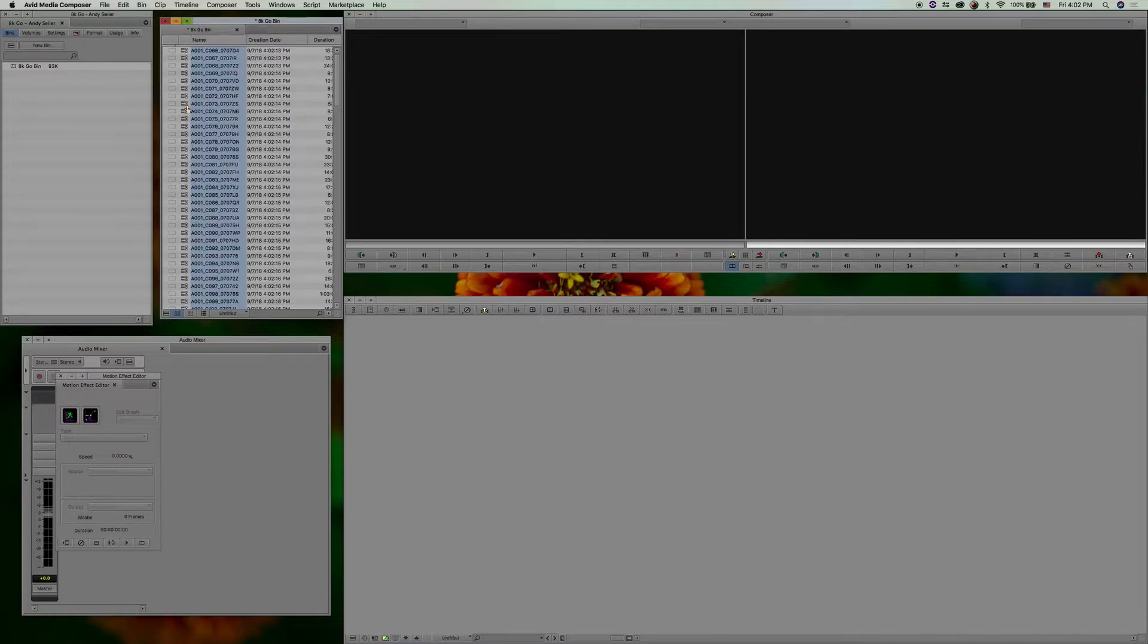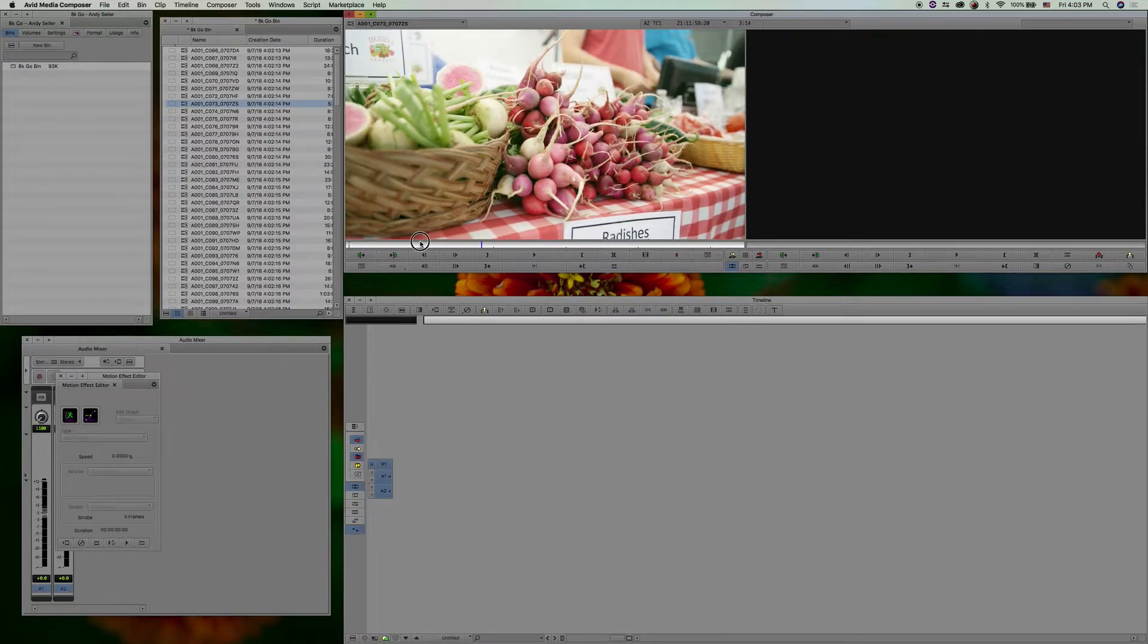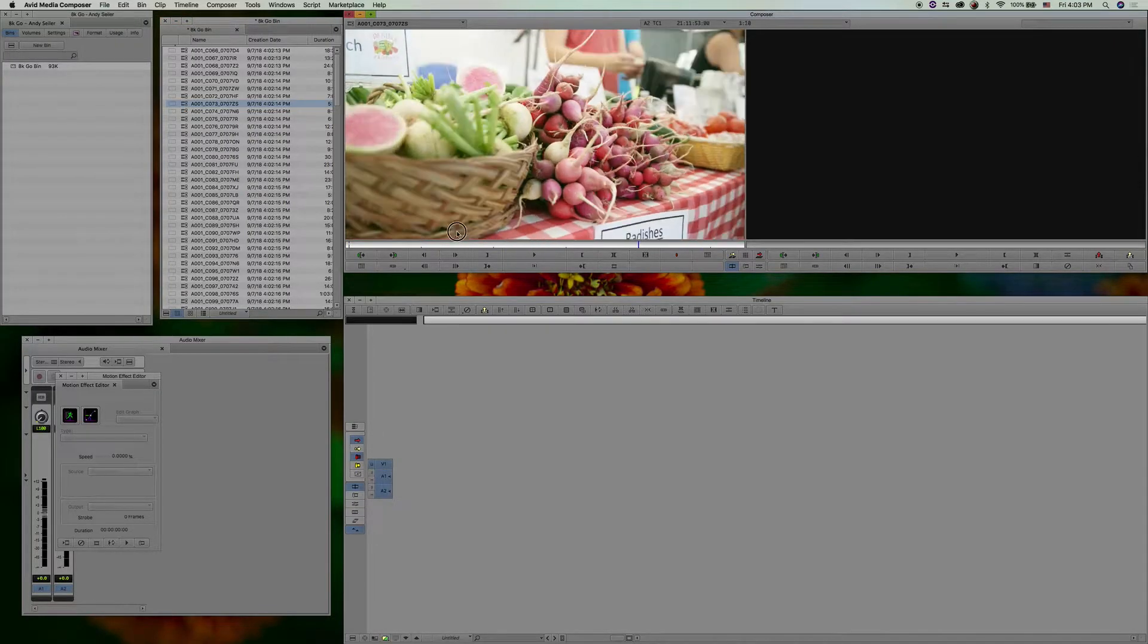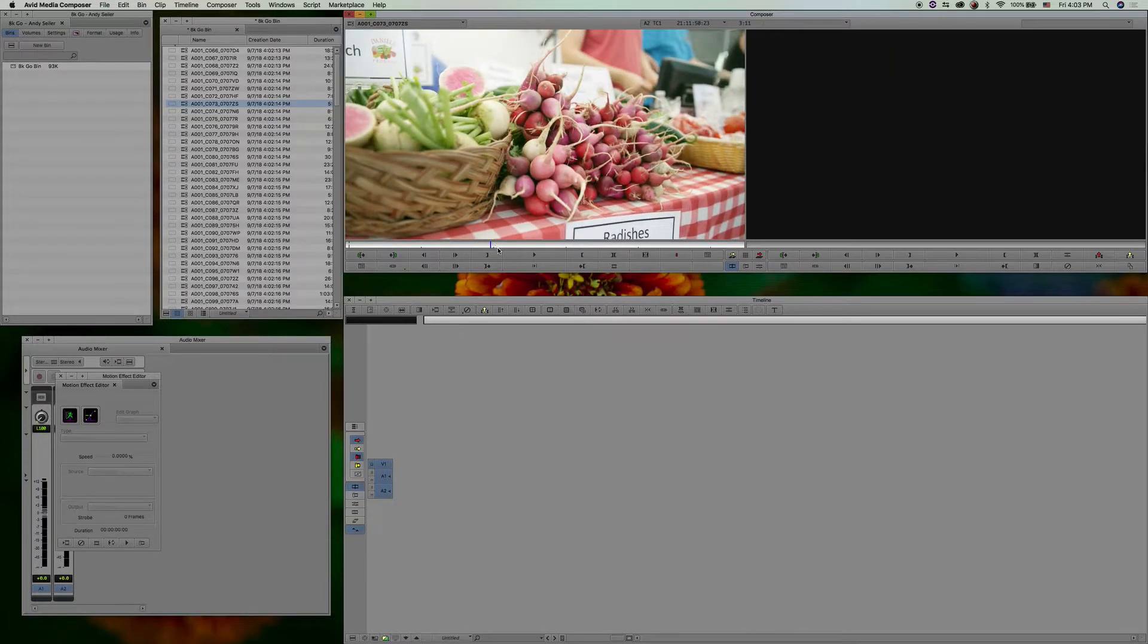All right. So right away, you're going to notice one thing. You're like, oh, I brought my 8K files in. Awesome. I can't scrub through any of it. It's terrible. I can't even play it if I were to push play. That doesn't matter. We'll get there.